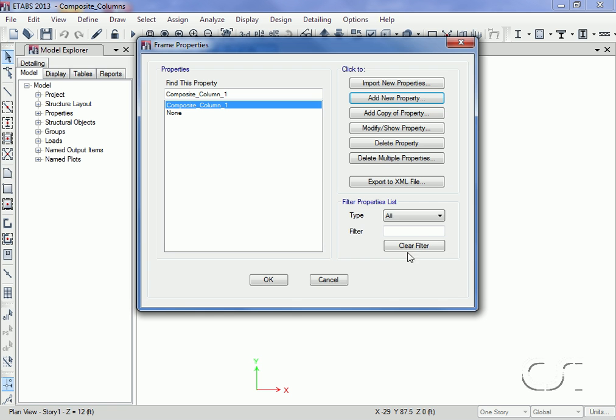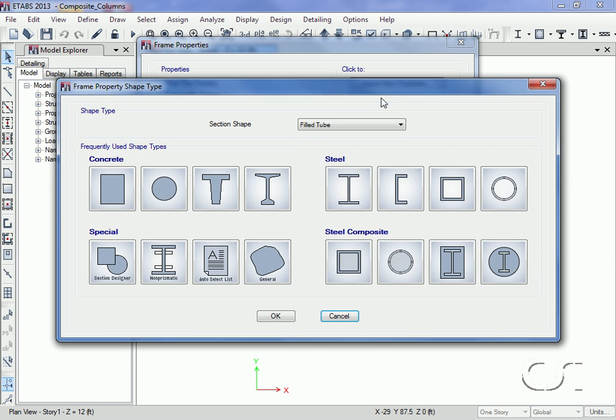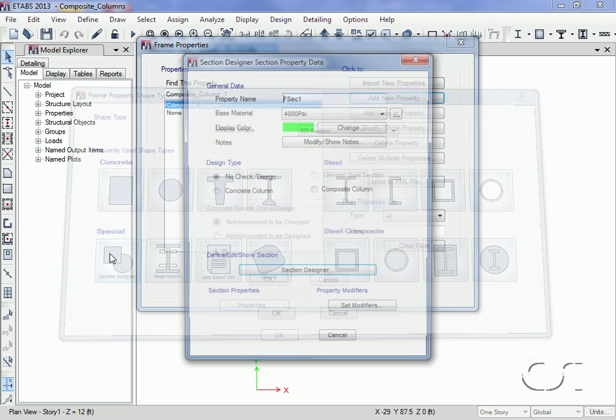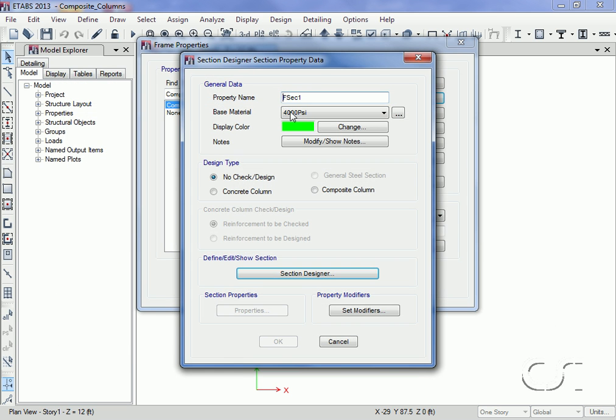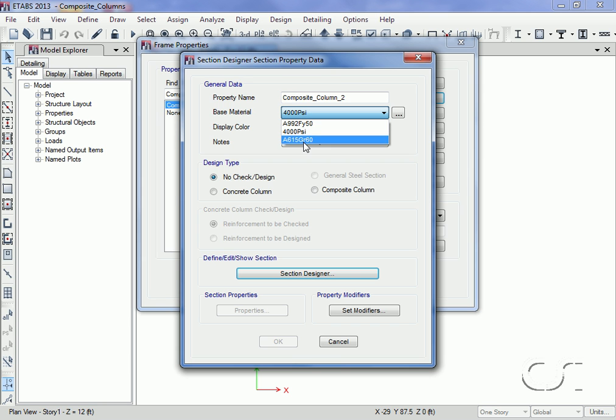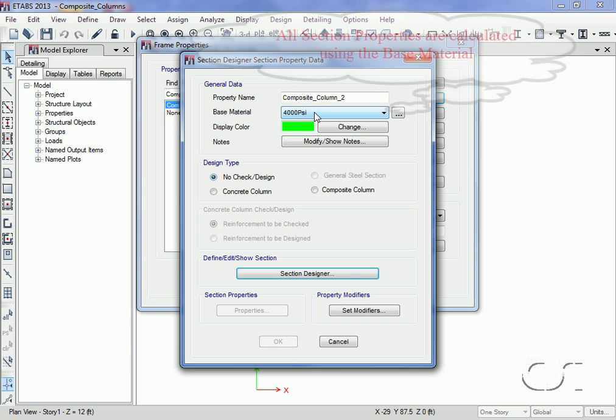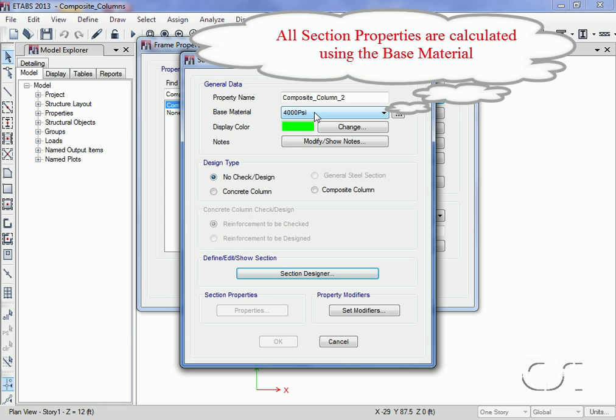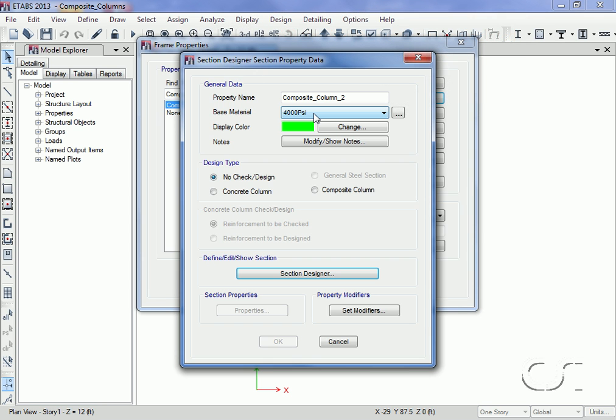Next we will define the same exact composite column using the section designer. We will name our second section composite column two and leave the base material as 4000 psi concrete, although it can be any of the other defined materials. The base material is the material that will be used to report the equivalent properties.